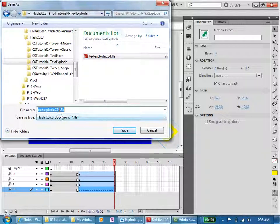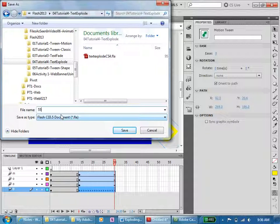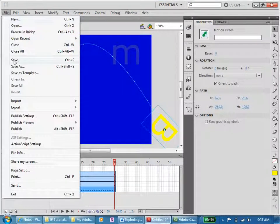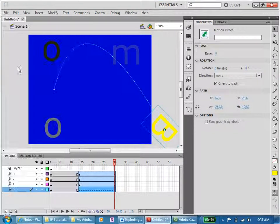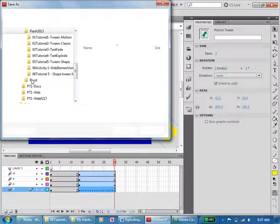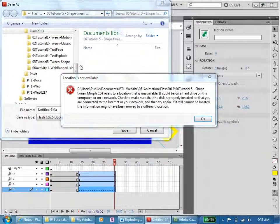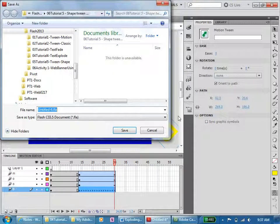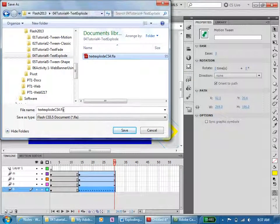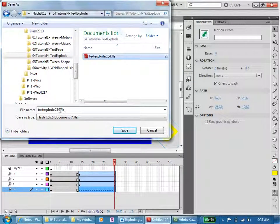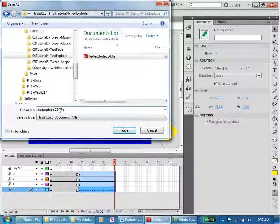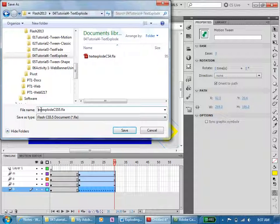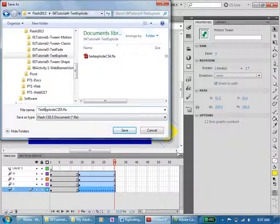And we are in, whoa, I'm saving in Tutorial 4, text explode. This one is not CS4, this one is CS5.5. I don't like putting, escape. File, save as. Tutorial 4 here, CS5.5. I'm just going to do 5-5 because I don't like having points in my name.